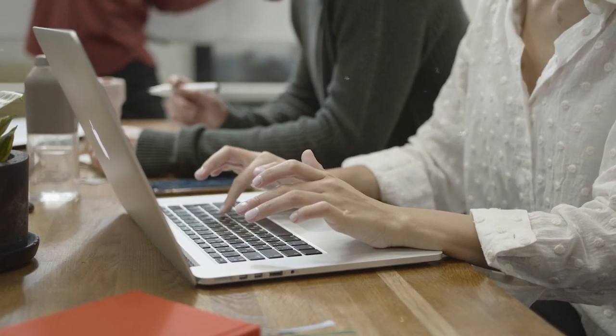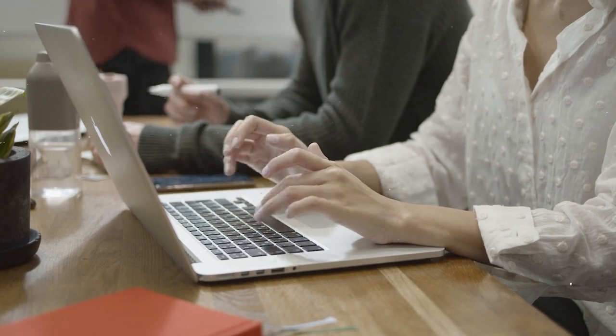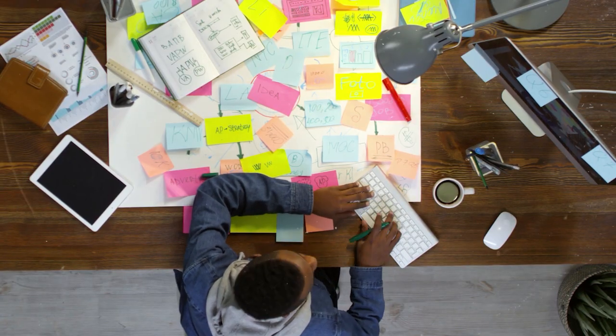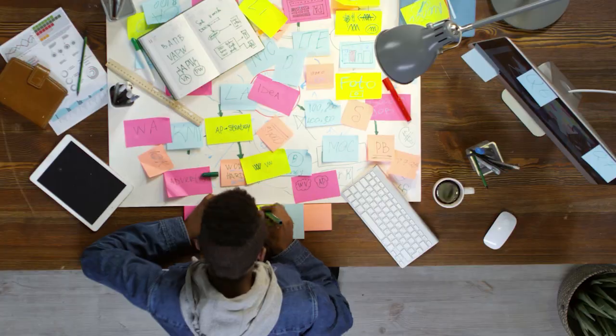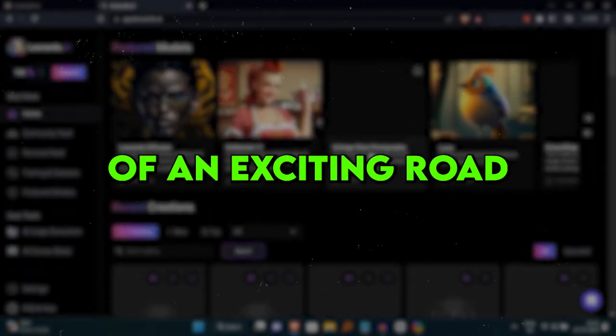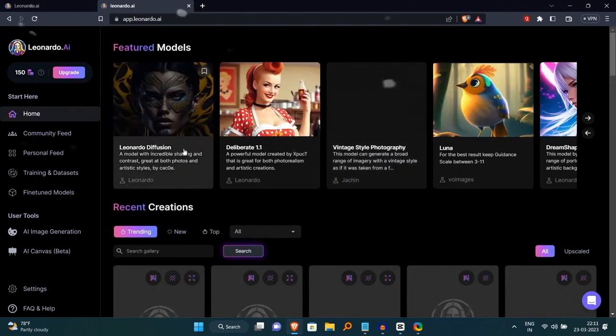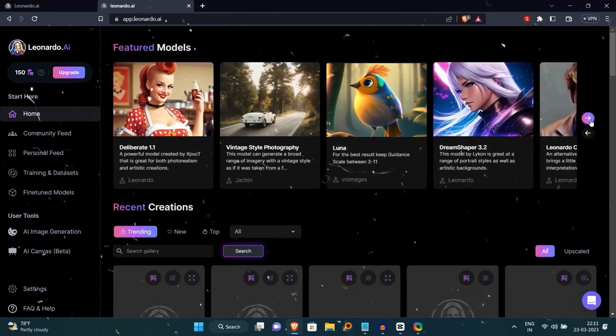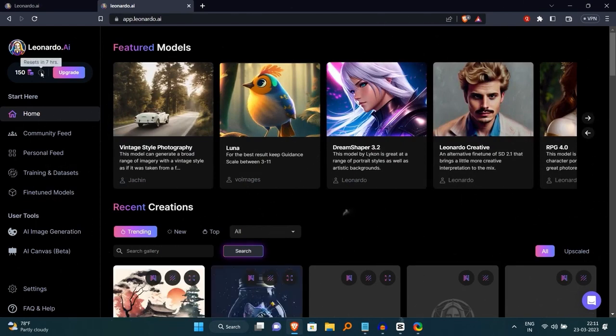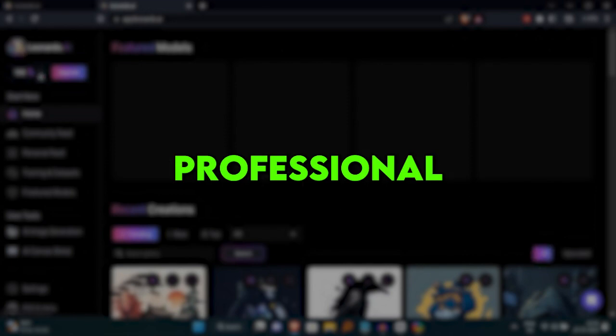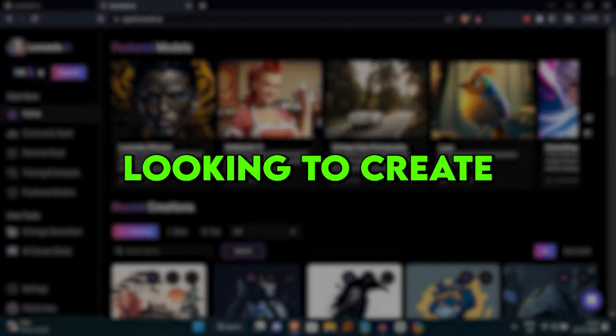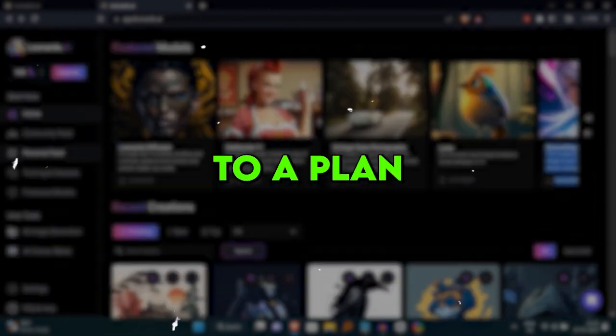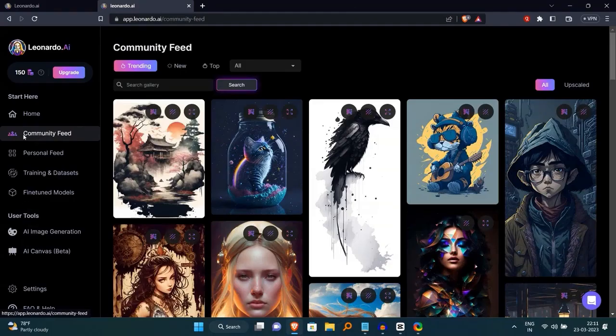Picture this: you're having a blast experimenting with different logo ideas and suddenly your credits are all gone and you can't generate any more designs. Not cool, right? It's like running out of fuel in the middle of an exciting road trip. So while the free plan is a great way to explore what Leonardo can do, it's essential to keep in mind that the credit limit might not be enough for extensive creation or testing. If you're a professional designer or a business looking to create a bunch of designs, you might want to consider other options or think about upgrading to a plan that offers more credits.